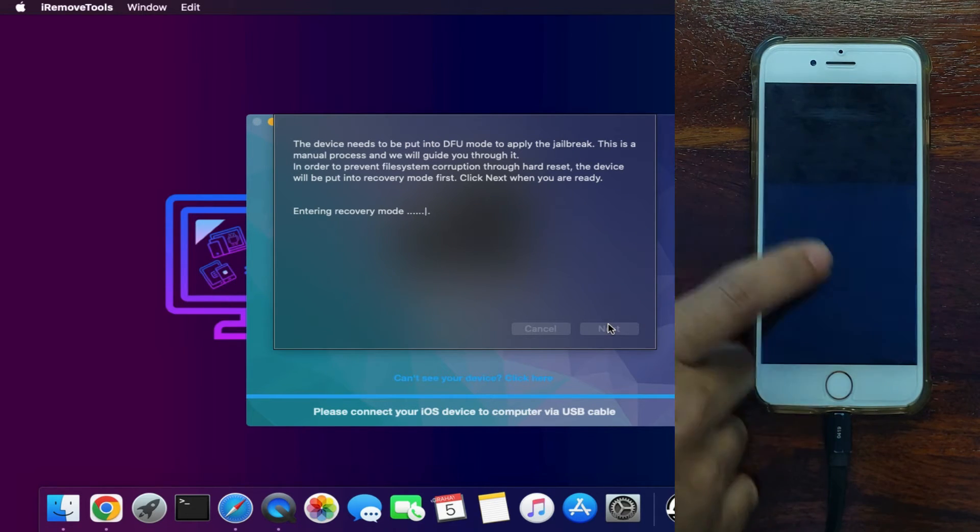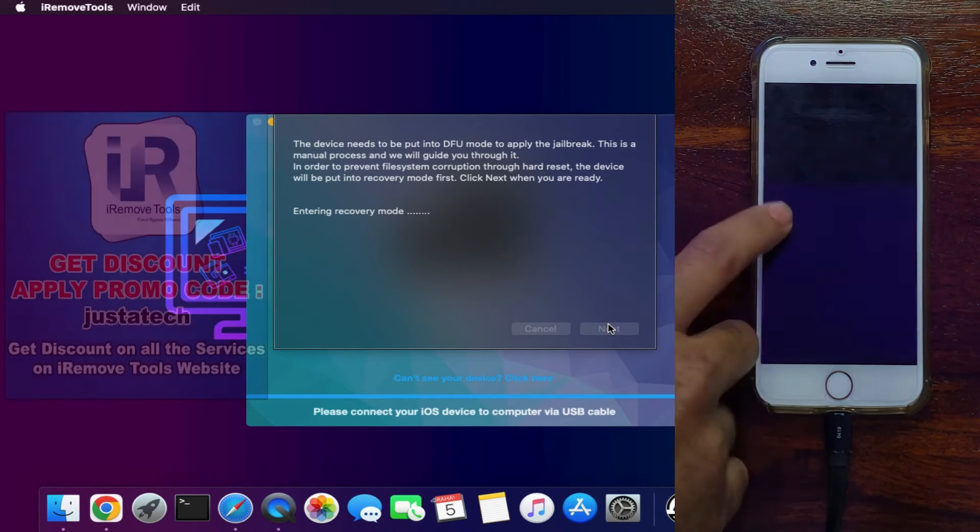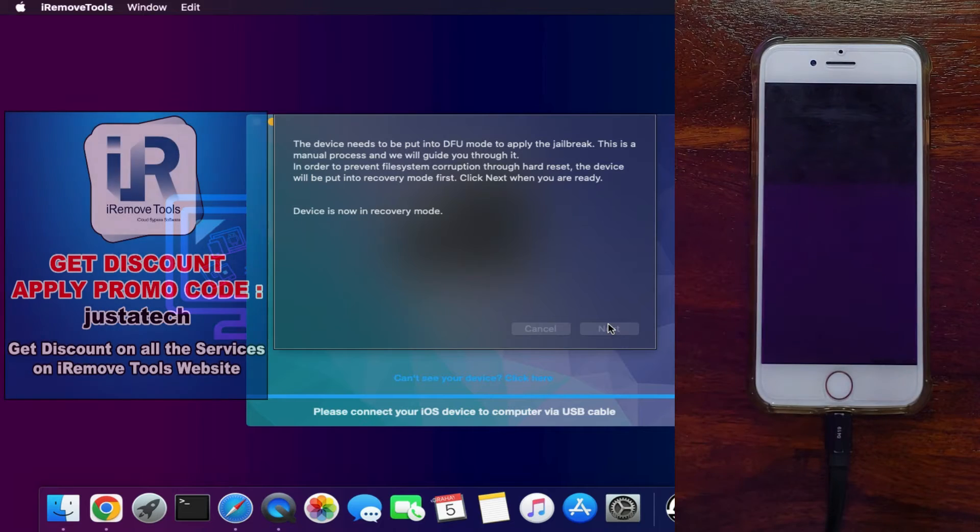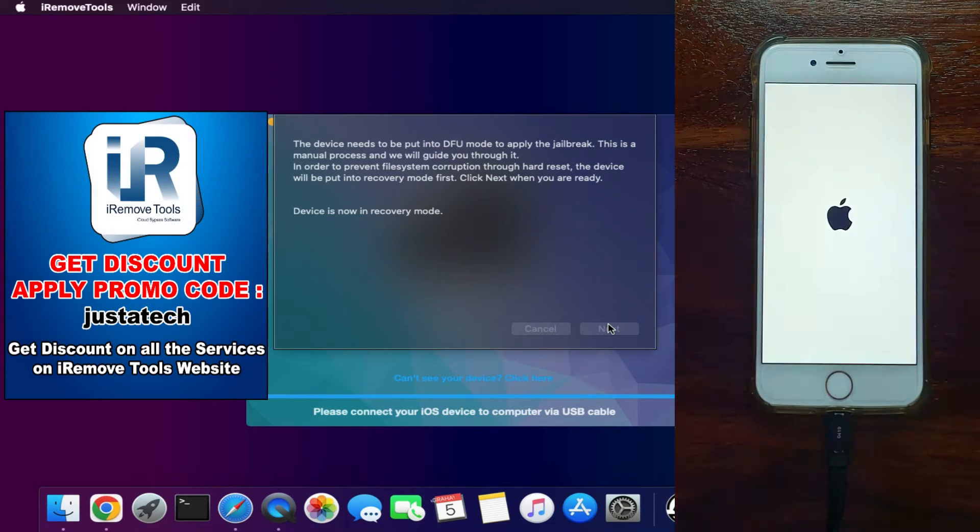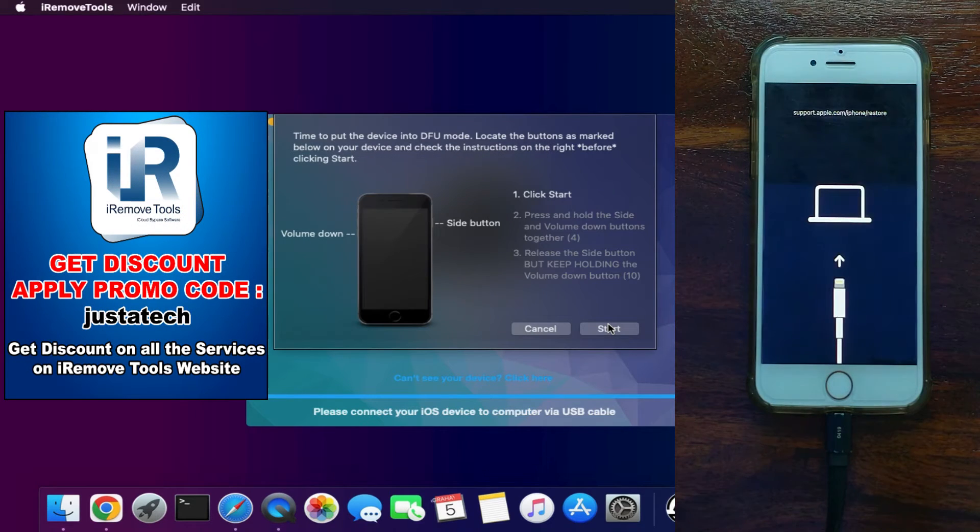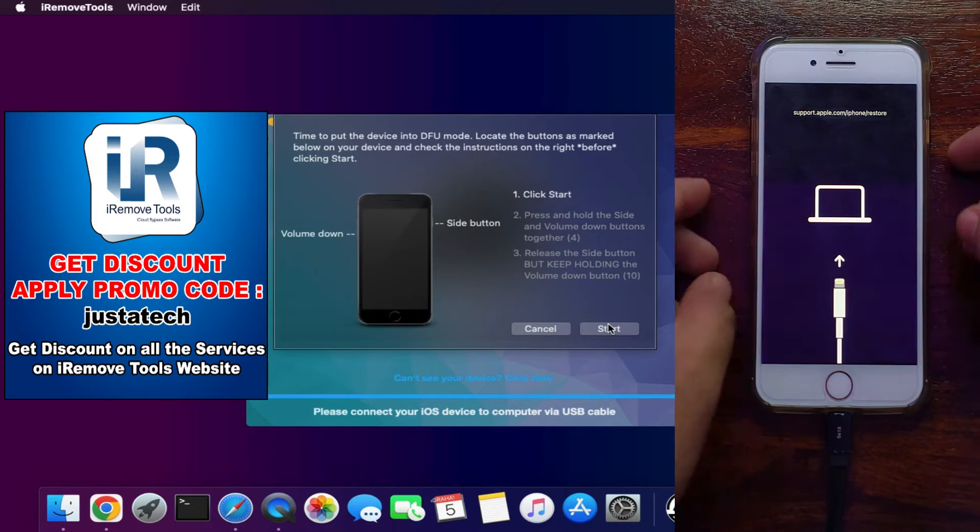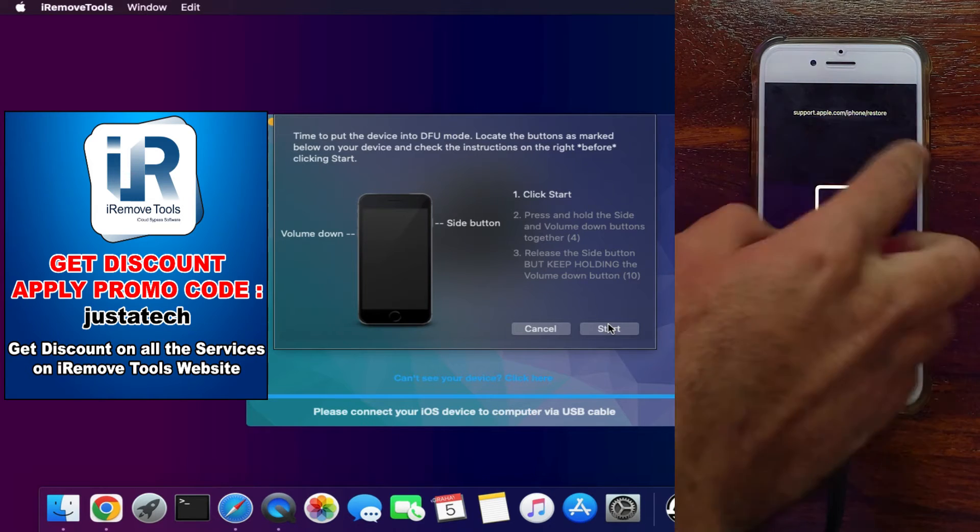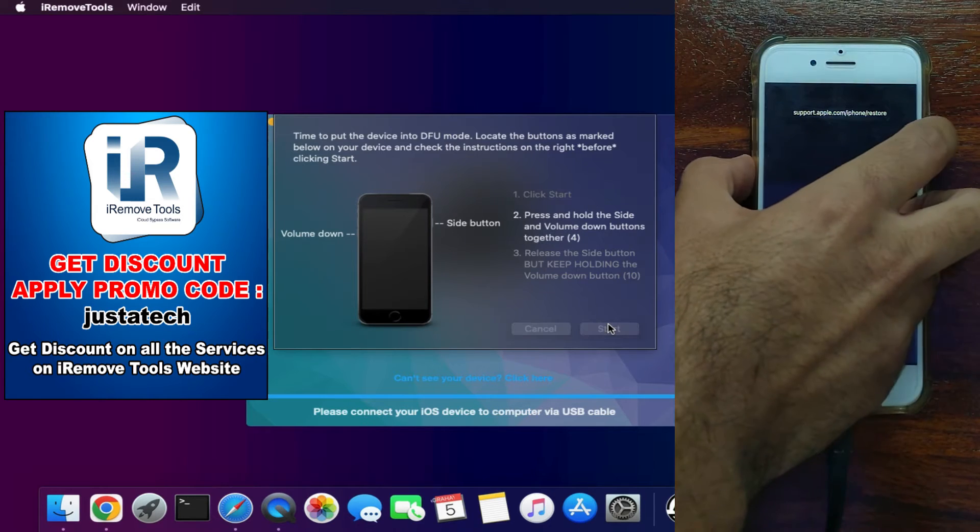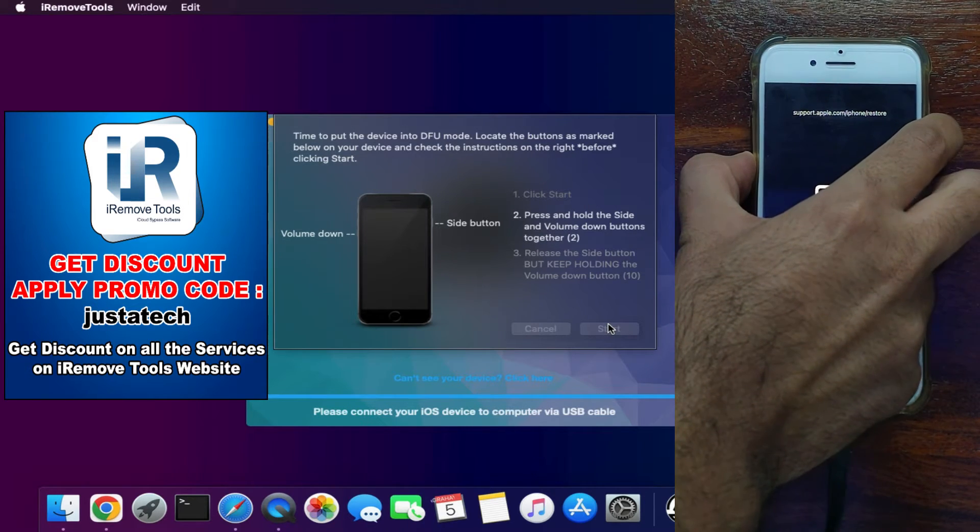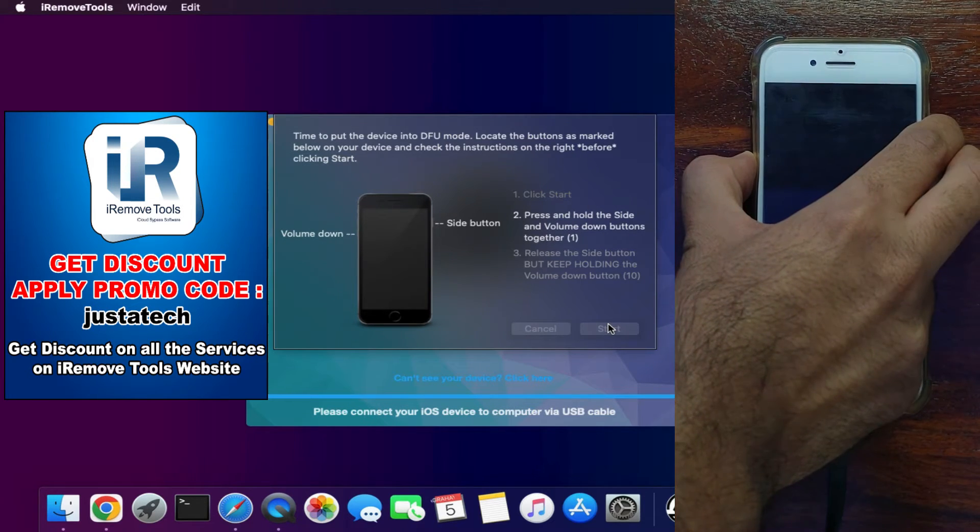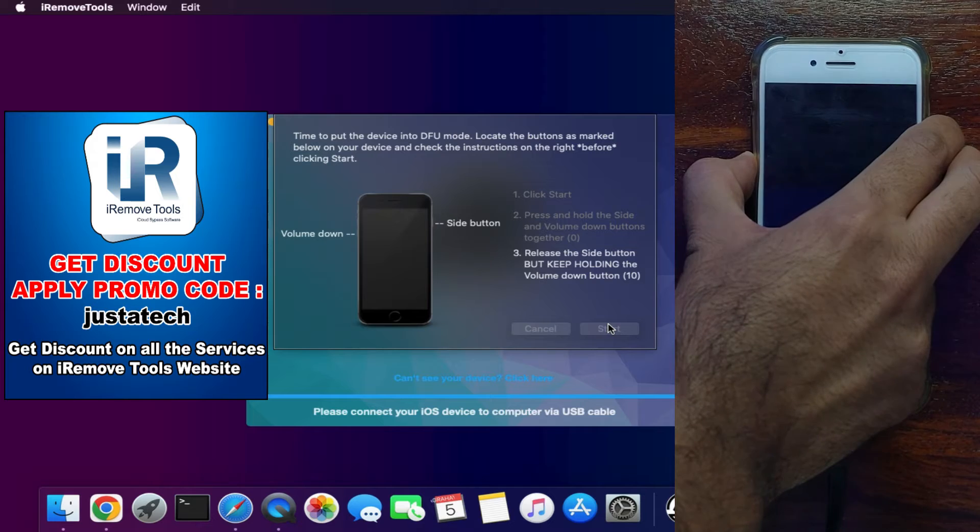And in the next part, you need to put your device into the DFU mode. You just need to follow the instruction on the screen. After that, your device will boot the ramdisk. Now follow the instruction as per your model and put your device into DFU mode.